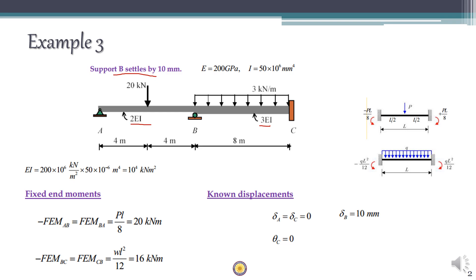So I becomes 50 × 10⁻⁶ m⁴. Multiplying E and I together, EI is equal to 10,000 kN·m². In the next step we will find out the fixed end moments for spans AB and BC.